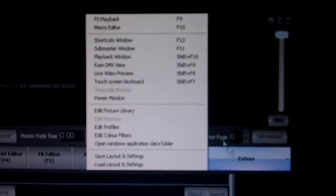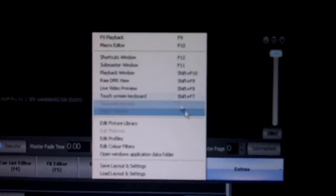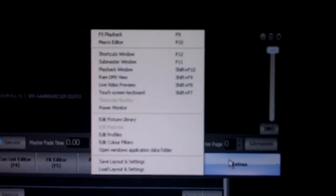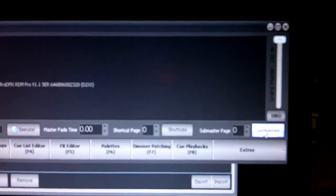We can also access the shortcuts and the submaster windows by the buttons on the dialog here, shortcuts and submasters.